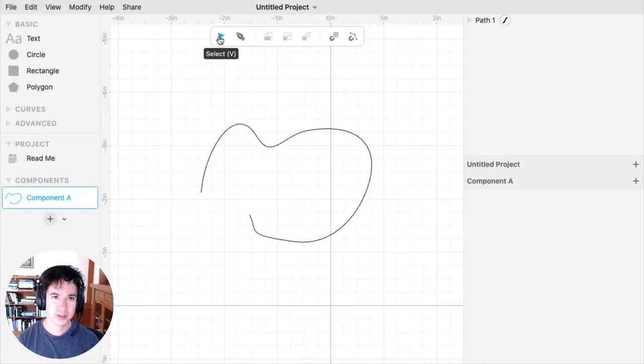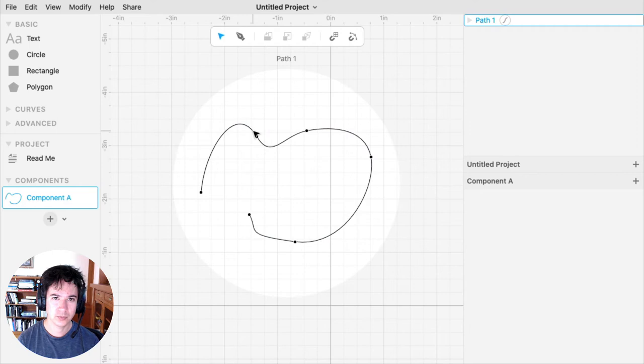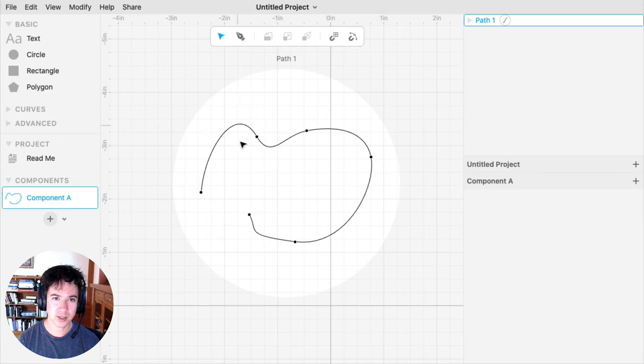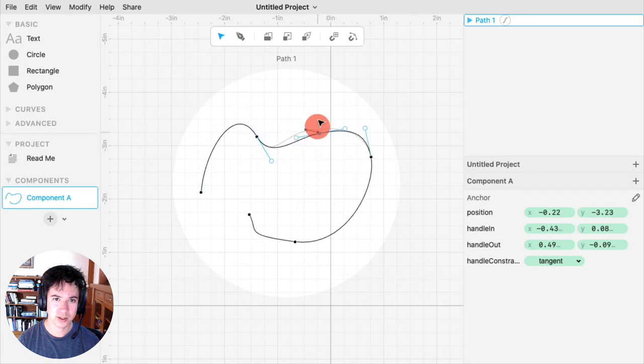With the Select tool, you can double-click on an existing path to edit it. When you double-click it, you'll see a spotlight around the path that you've focused in on, and you'll see the anchors, which you can then drag around.